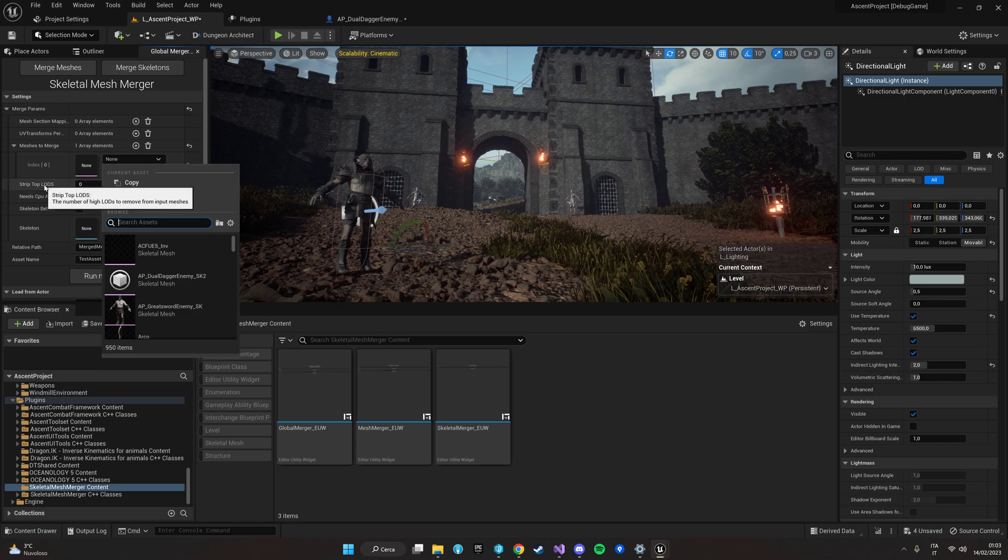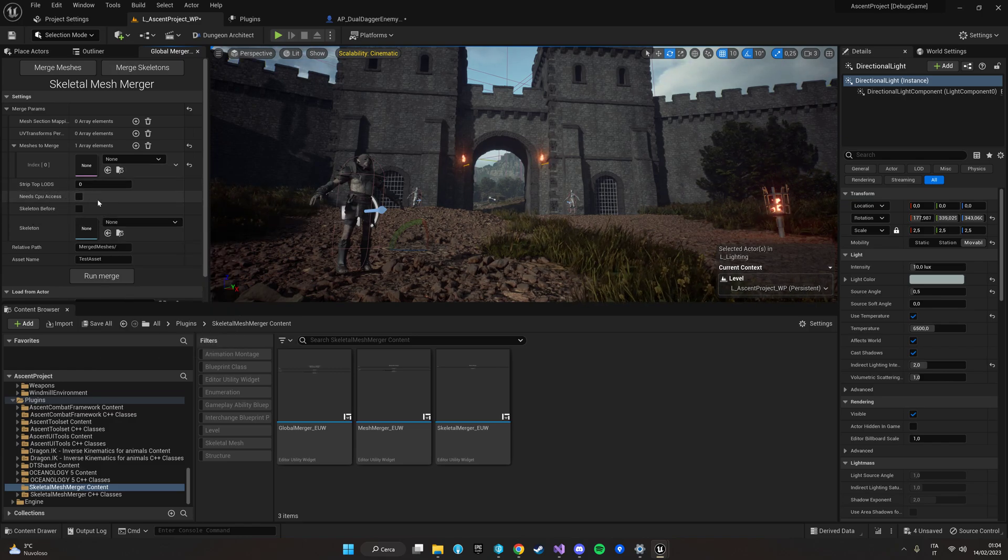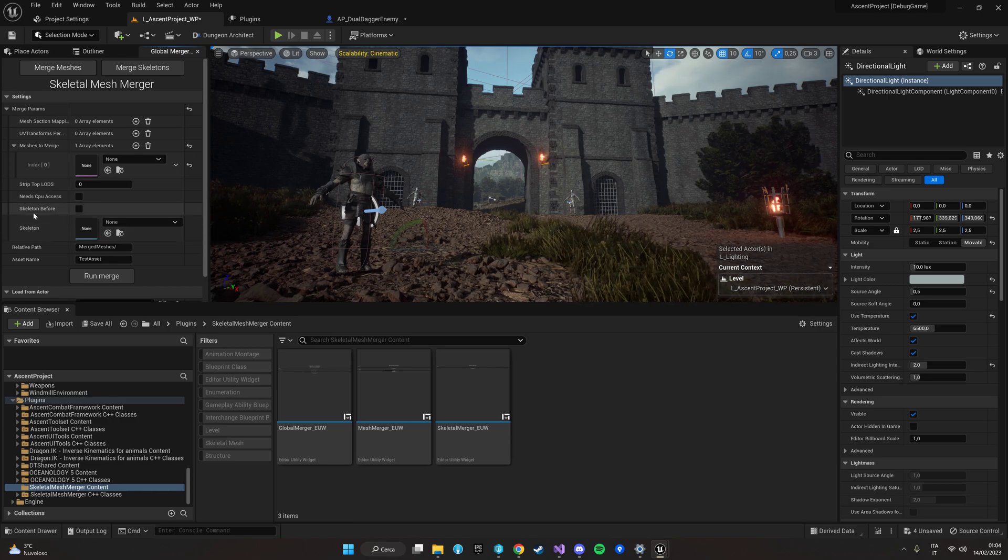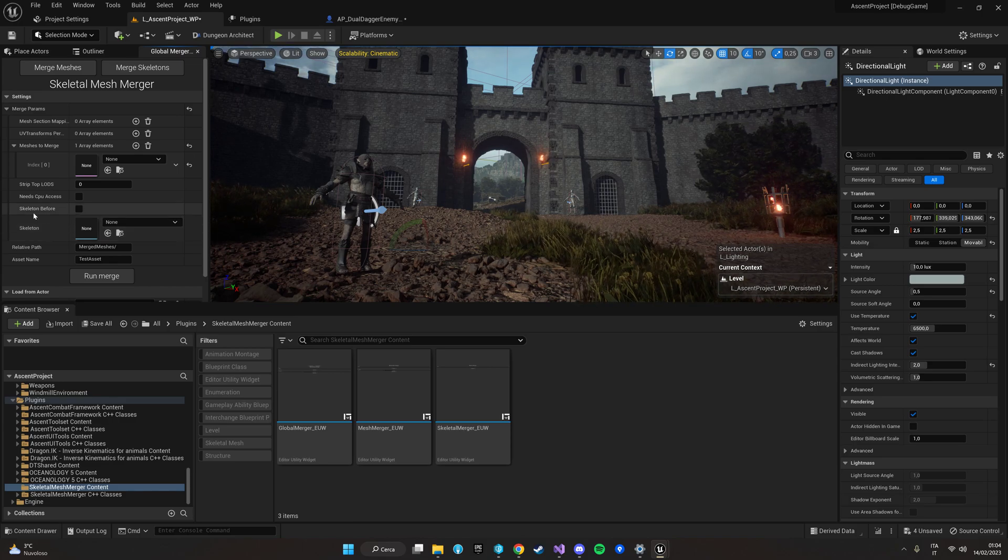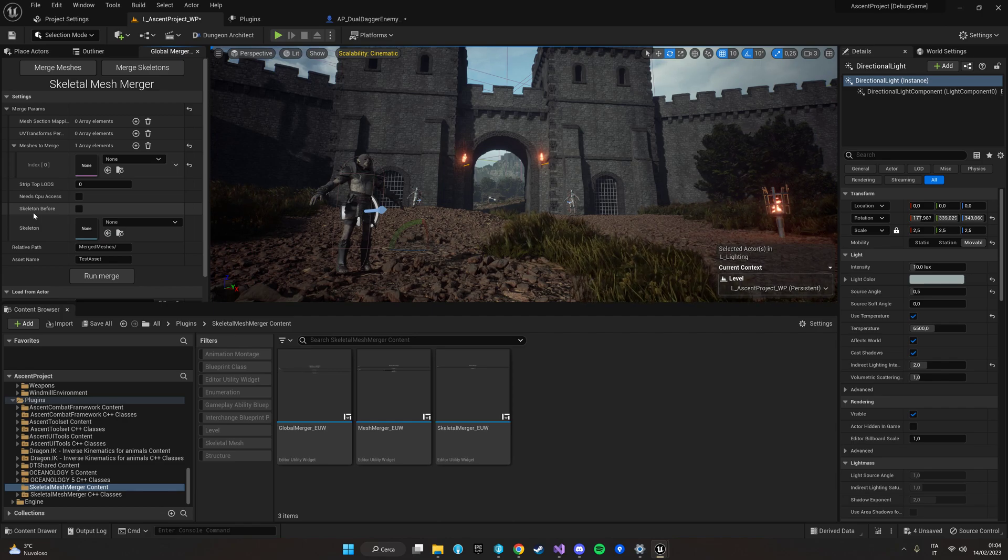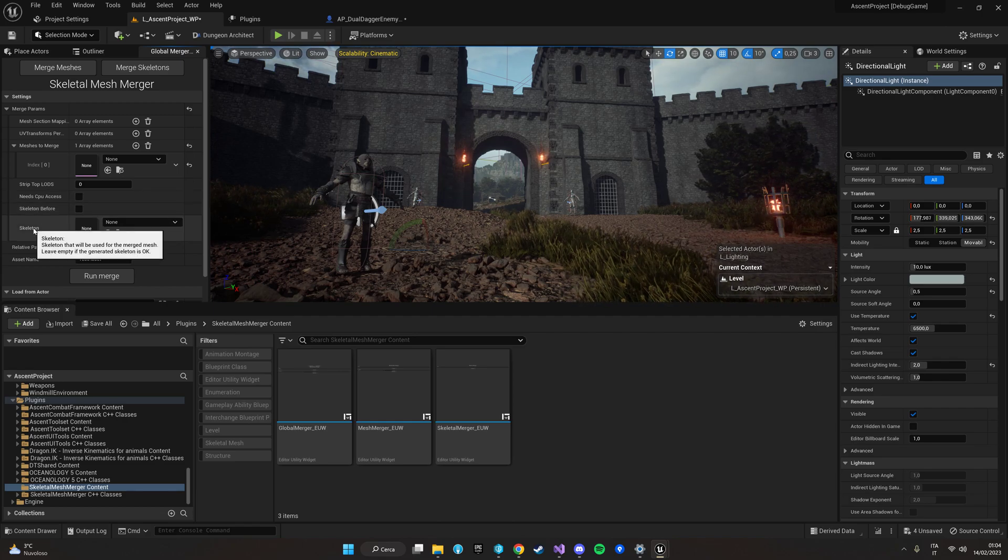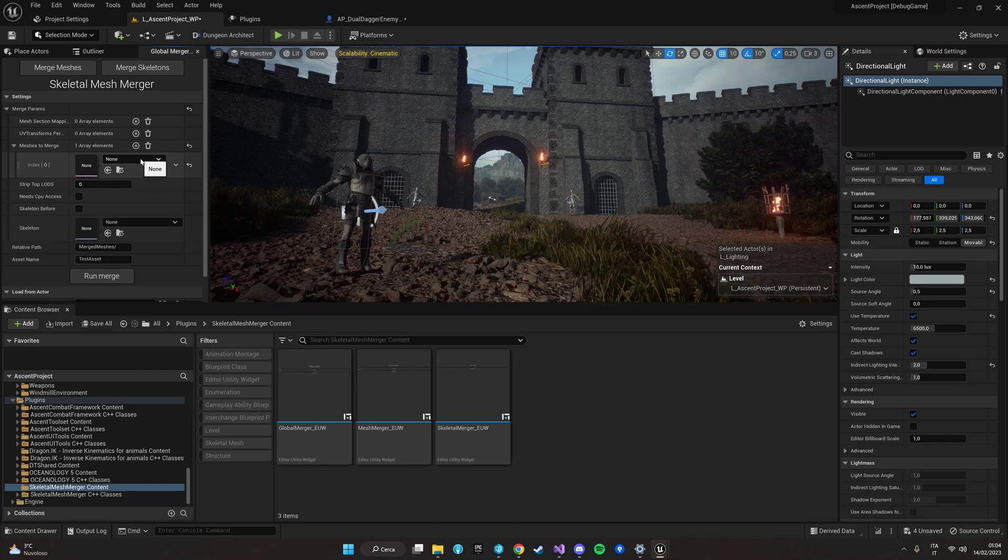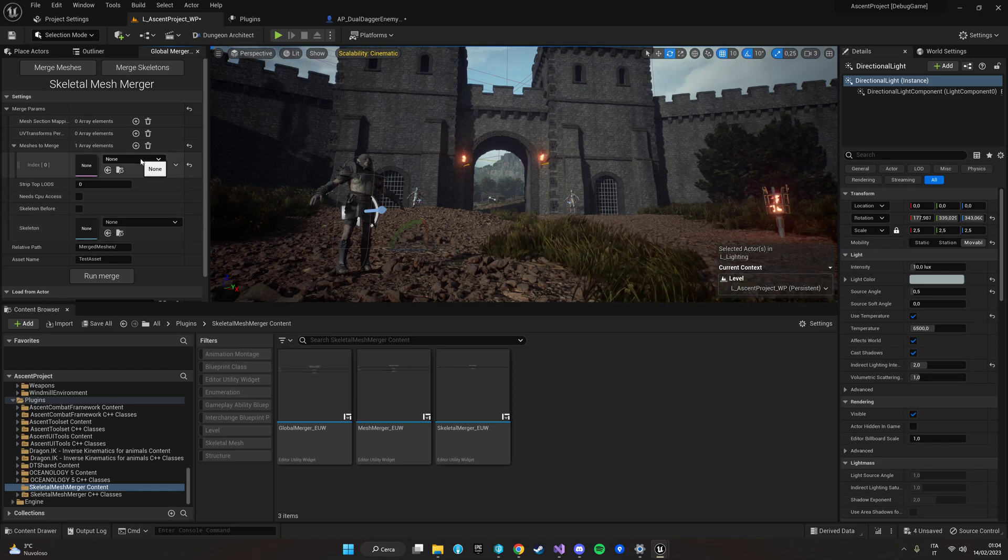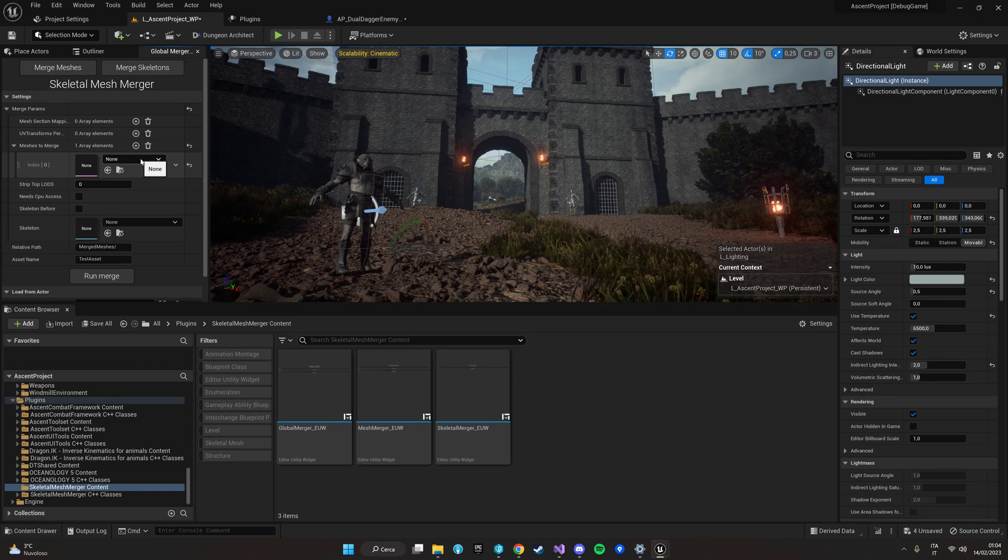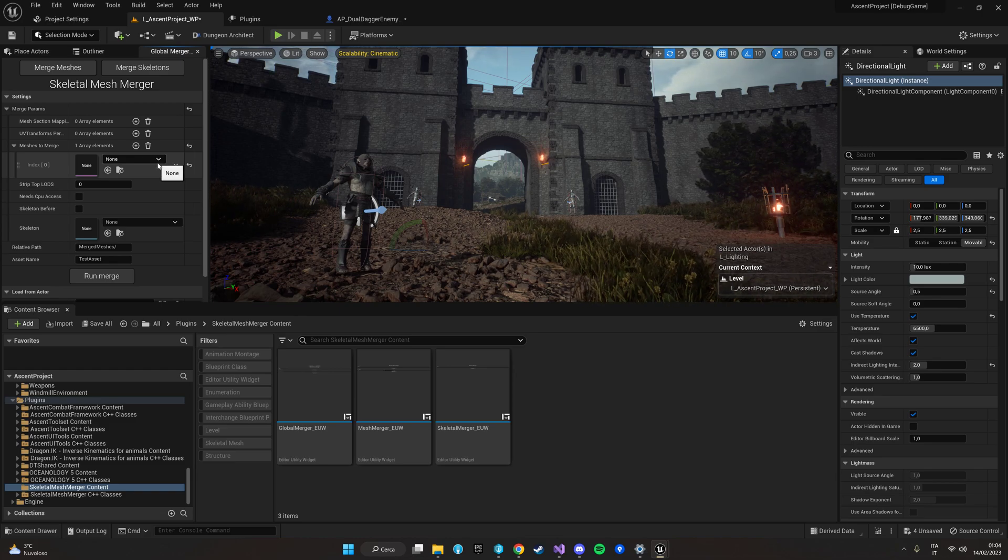We can also strip the LODs, activate the CPU access to the final mesh and eventually try to force the system to merge a skeleton before the merge of the meshes. You can actually try to enforce a specific skeleton. Make sure that the skeletons that you're using in the meshes are very similar between them otherwise the system will not be able to merge them.